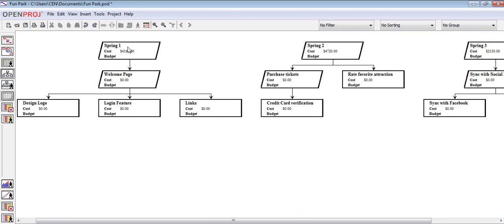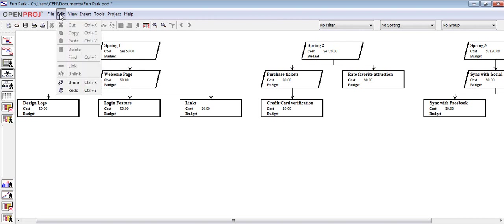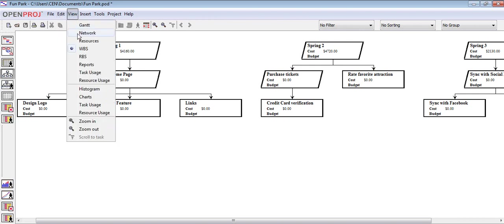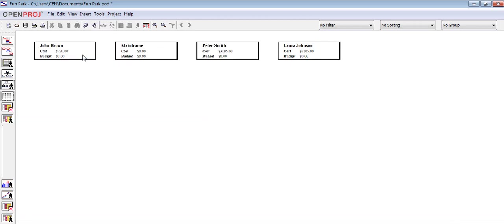The last chart we will see is the RBS chart or resource breakdown structure. In this chart, we can see the resources assigned to this project, as well as the cost that each one represents.